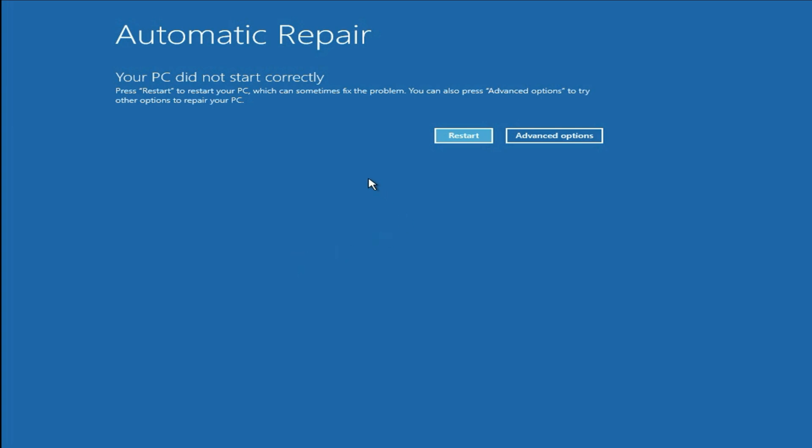The first step you can try is simply click on this restart button. Sometimes this simple restart will also fix your issue. But if you are still getting the same issue, let's move on to step one.